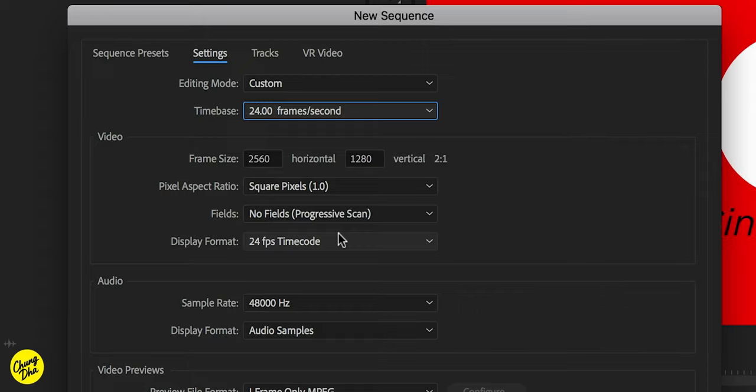There are of course theaters that can play 25 frames per second. But if you're going to enter into contests in America and certain regions, they won't be able to play PAL and also often requirements do state that they don't accept PAL or 25 frames per second versions of DCP.